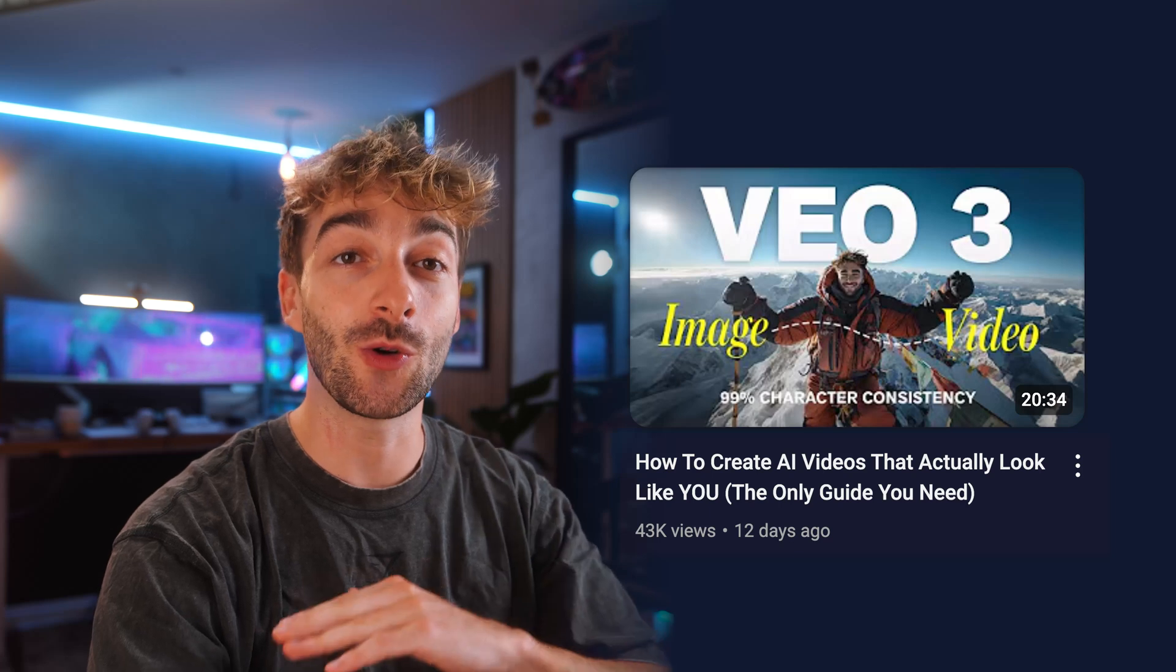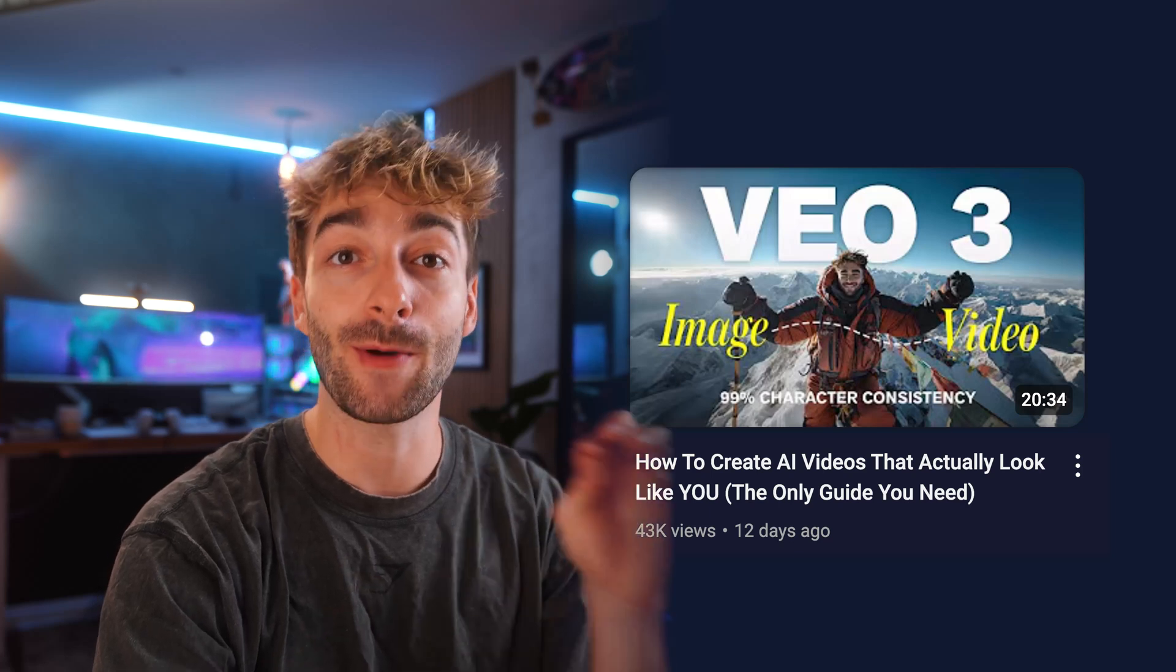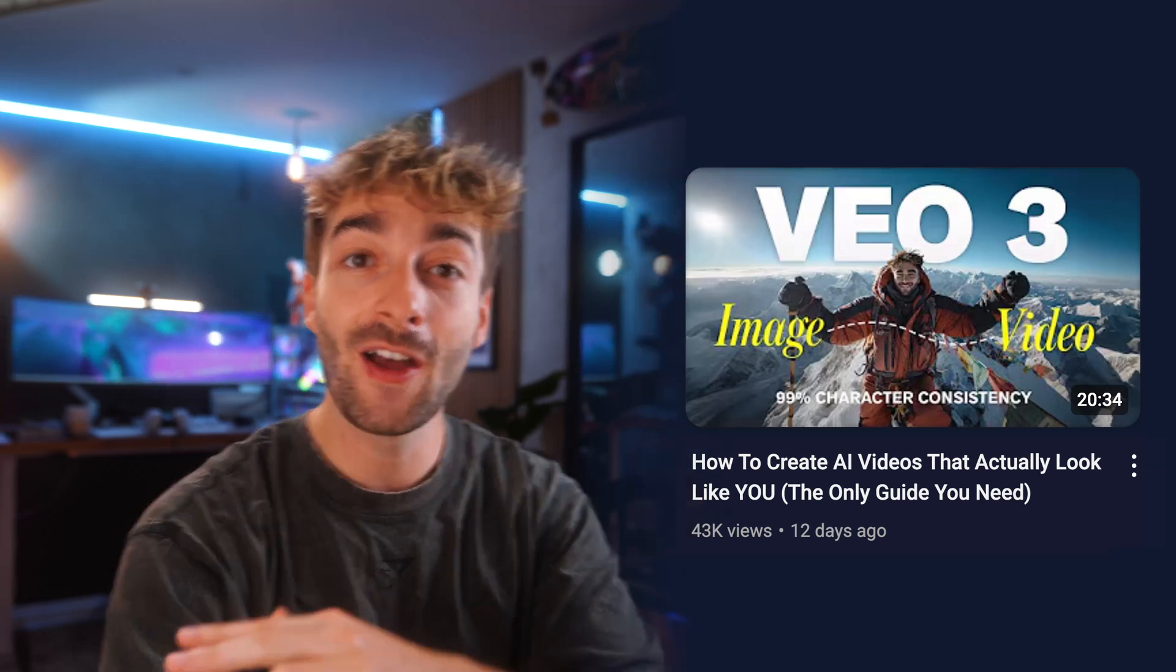Now we did make a full 20 minute video showing you all of this step by step more in depth. But for those of you who just want to know all the quick steps, then this video is perfect for you.